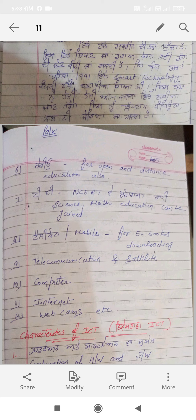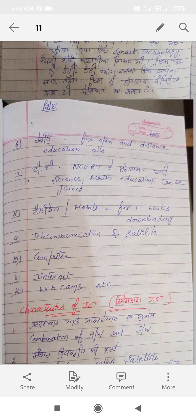Telephone and mobile phones can be used in education for downloading e-books. There are many electronic books available on the internet that you can download free of charge to gain knowledge. Telecommunication and satellites are also part of mobile phones and televisions, and content can be recorded for future use.